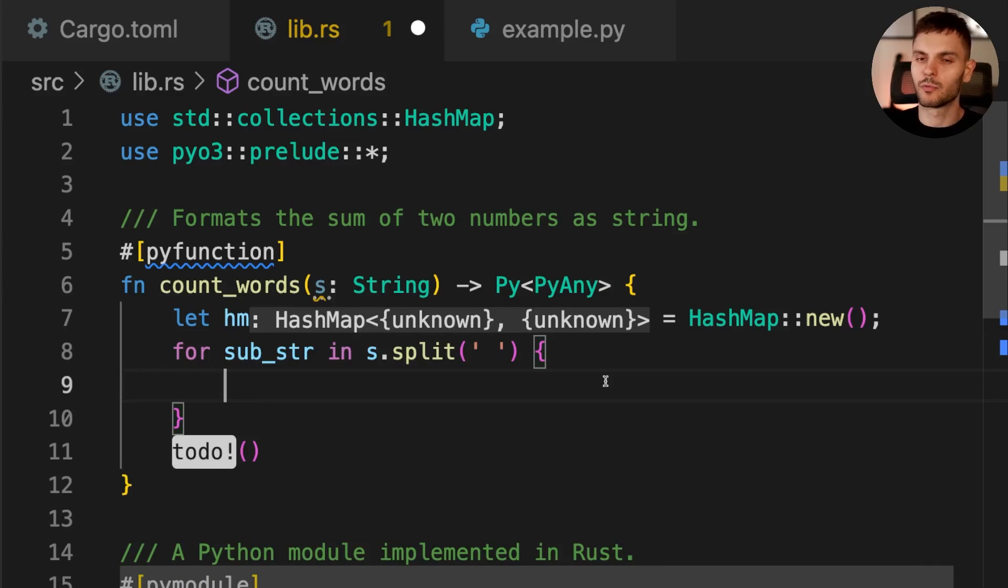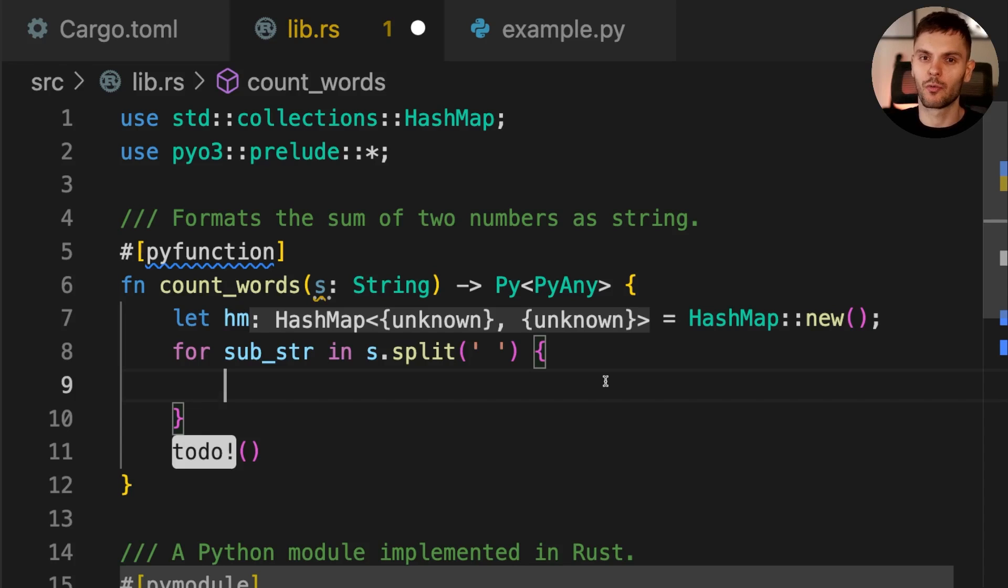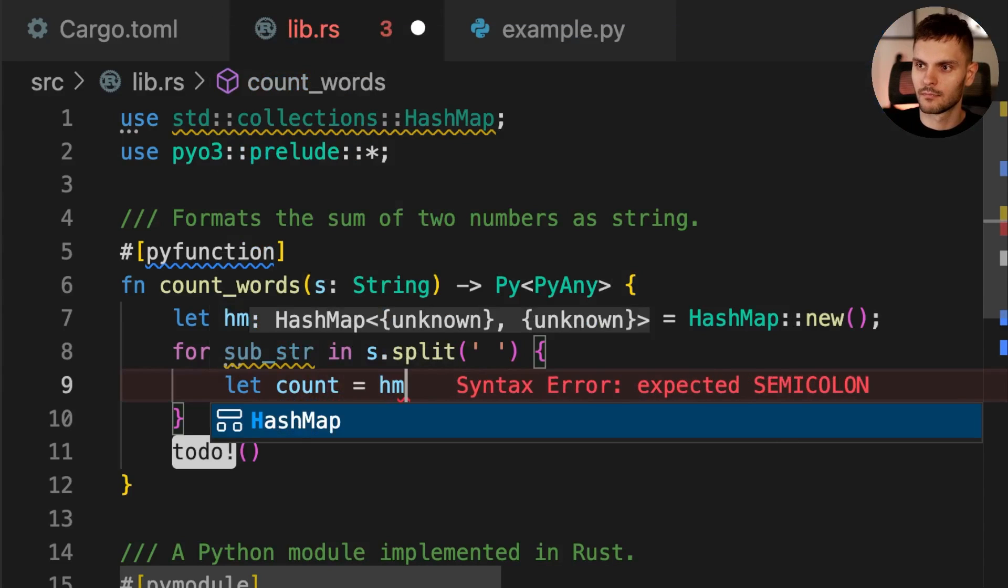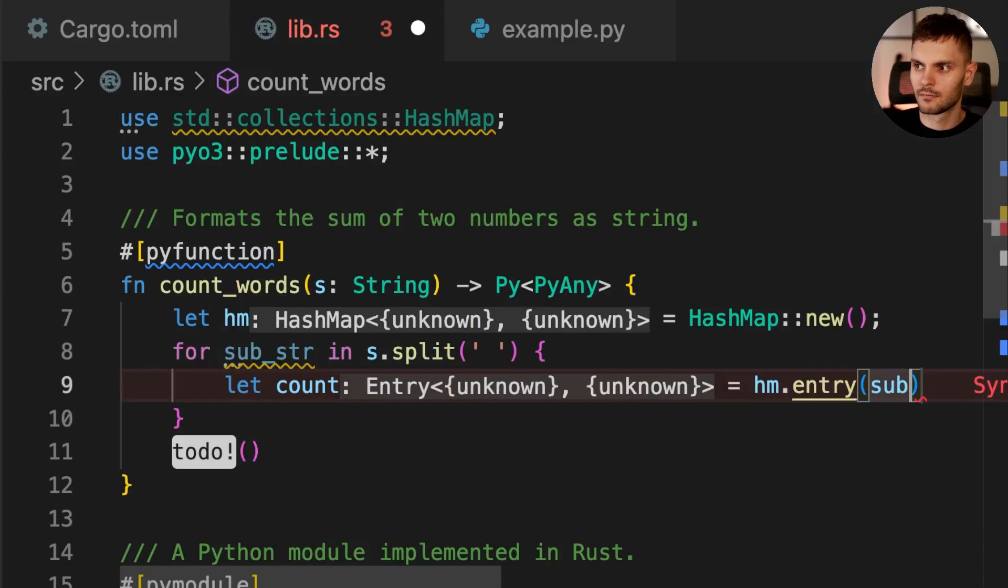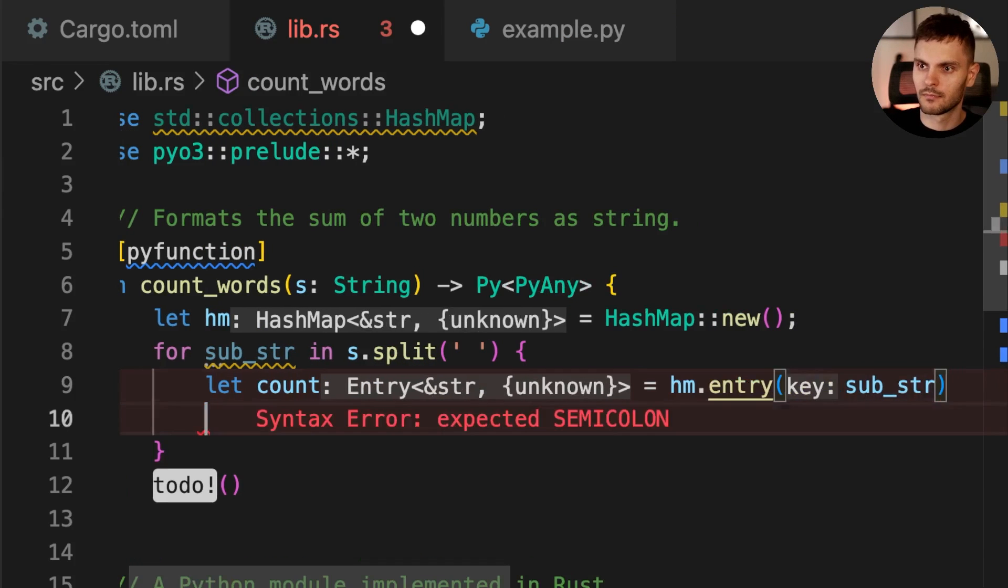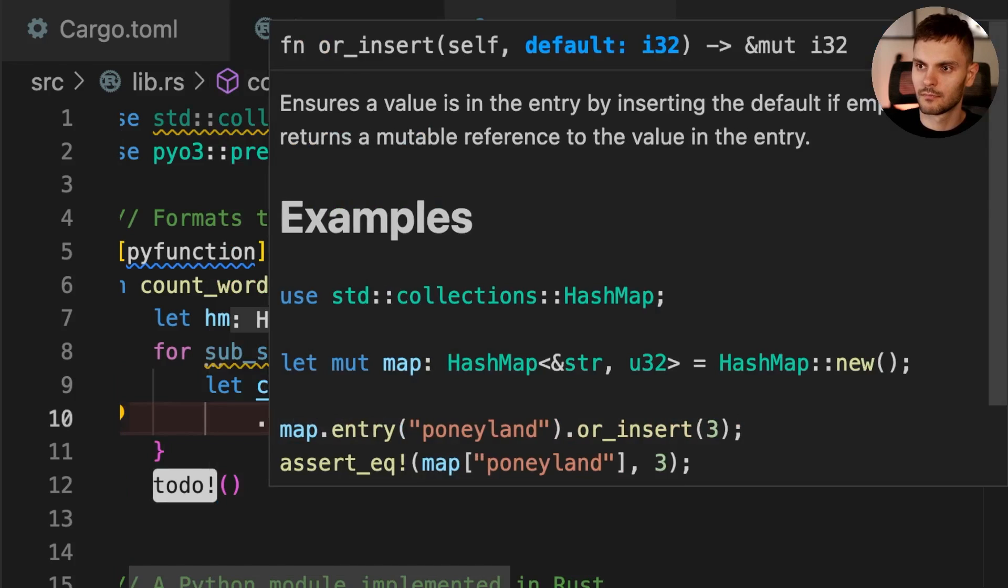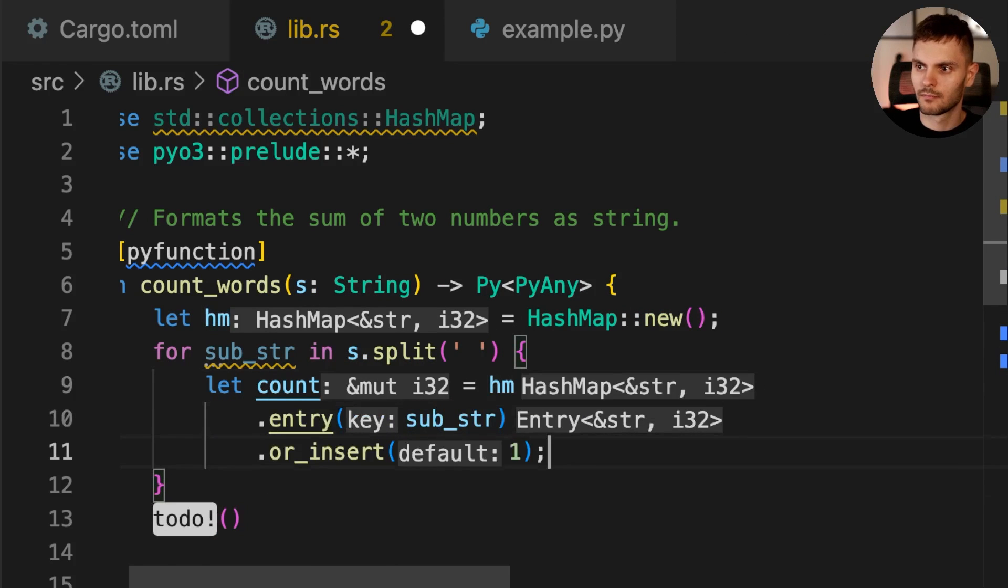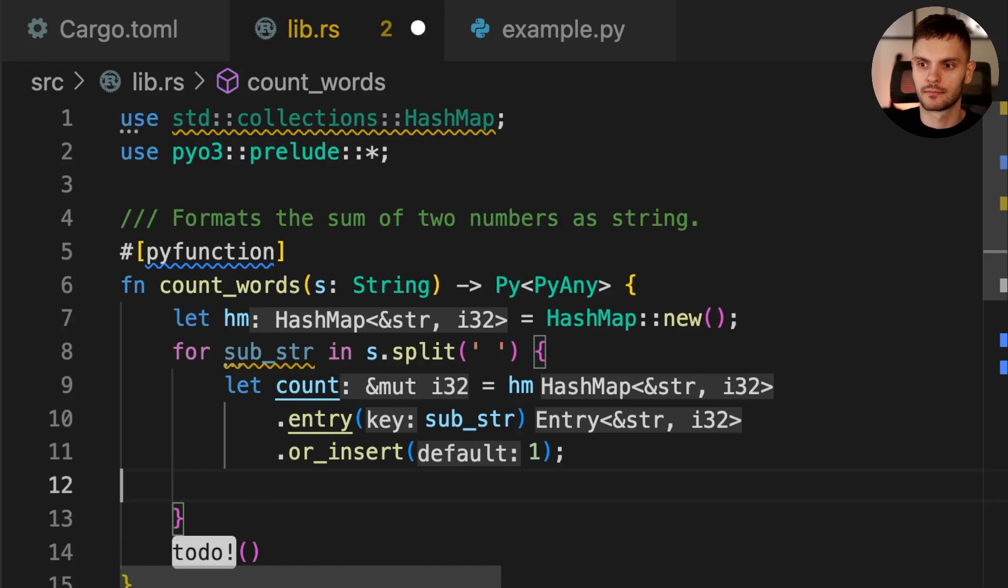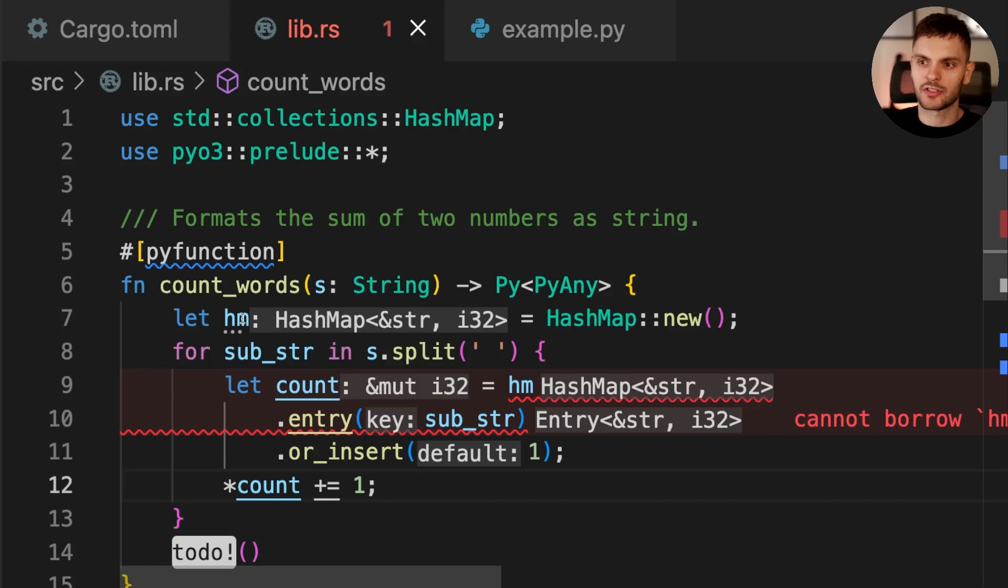Then we'll use HashMap's entry API to either get a mutable reference to the count of a word, or if the word does not exist in the HashMap, create a new entry with the count set to one. If an entry already exists, we'll increment the count by one. We'll also need to make the HashMap mutable.